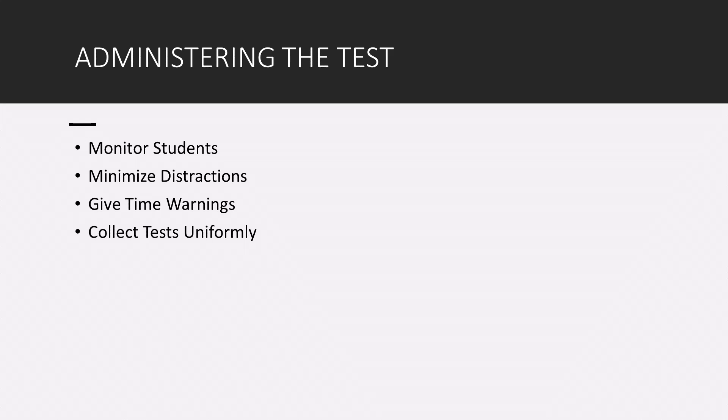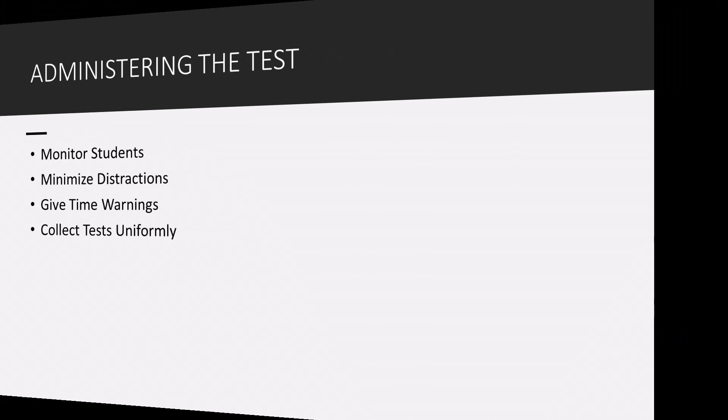You can also give time warnings. So give students a warning 15, 10, five minutes left before the time limit is up. That way they're not caught by surprise when the time limit ends. And finally you want to collect the test uniformly, meaning have a uniform policy on collecting the test.